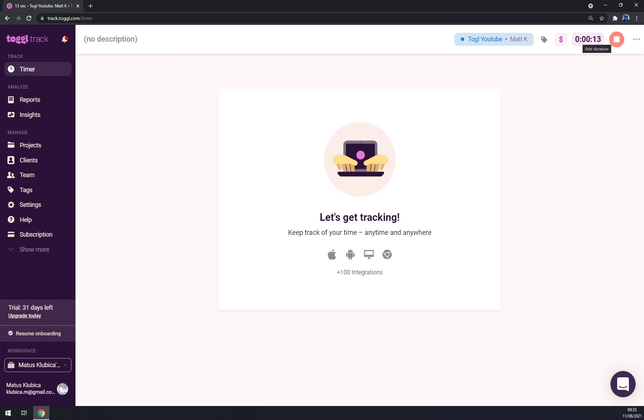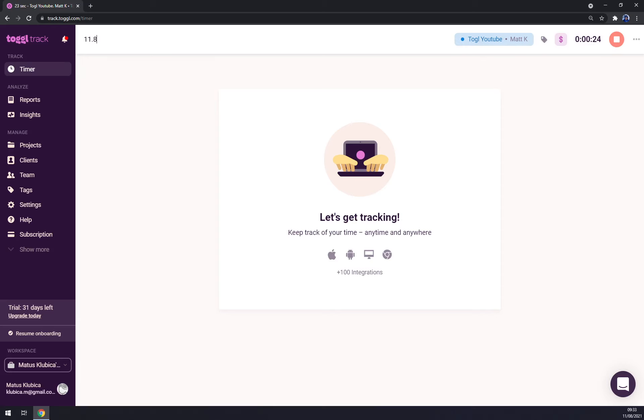Let's say how much time we are going to spend there. And maybe description you can go like date, for example, and so on. When you feel like you want to stop, just press stop and it's already in here.